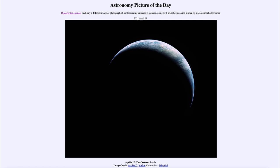It's only been those astronauts who traveled to the moon during the Apollo missions, back in the 1960s and 70s, who were able to see images such as this and get that complete view of our own Earth.